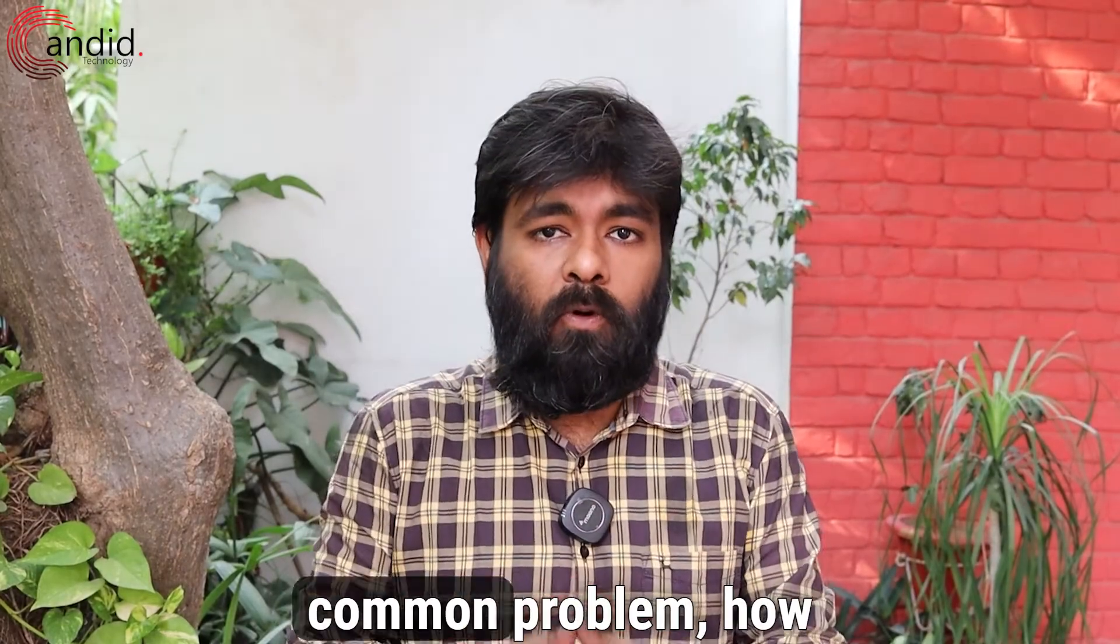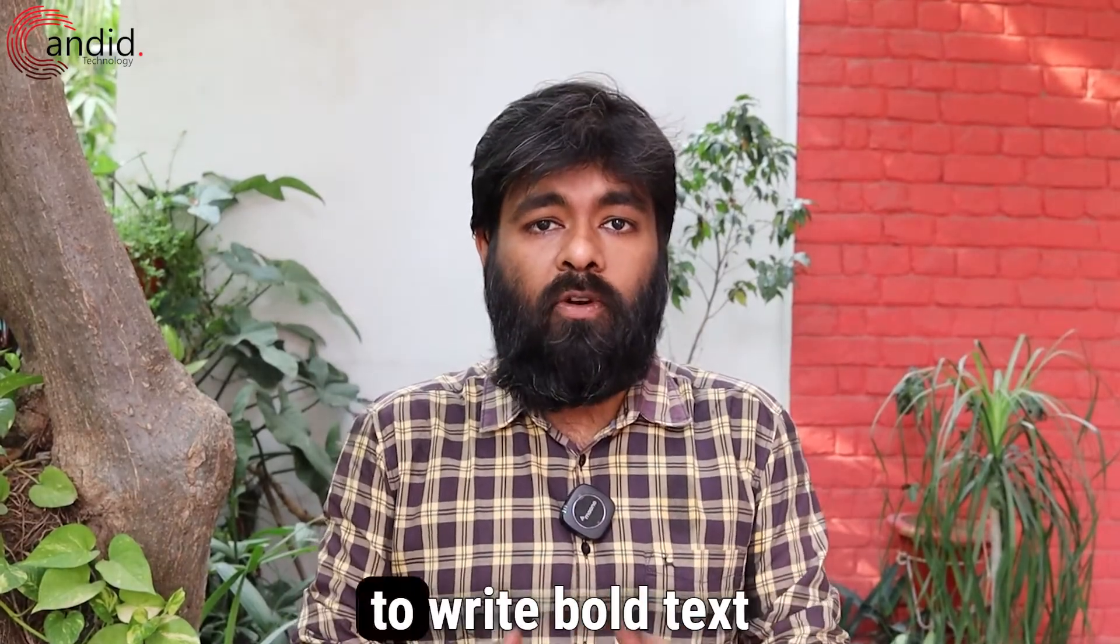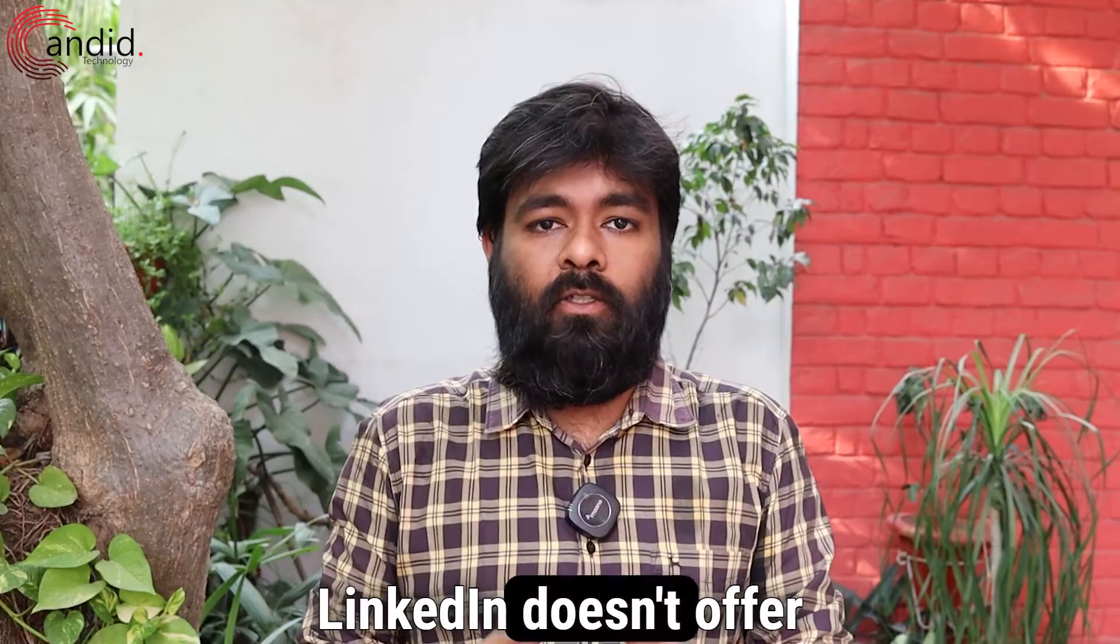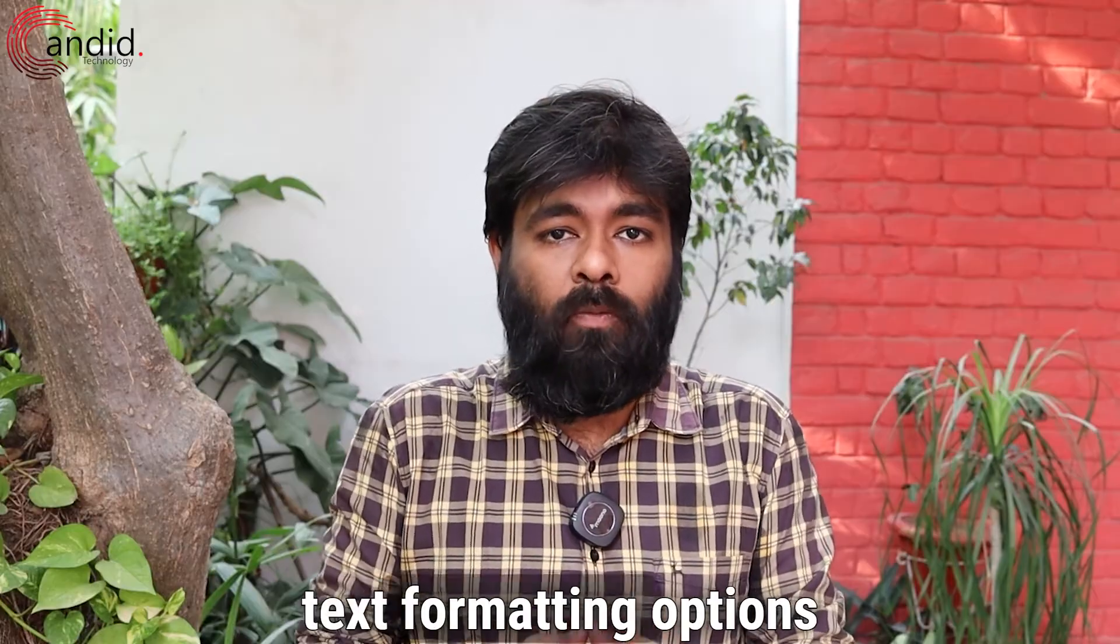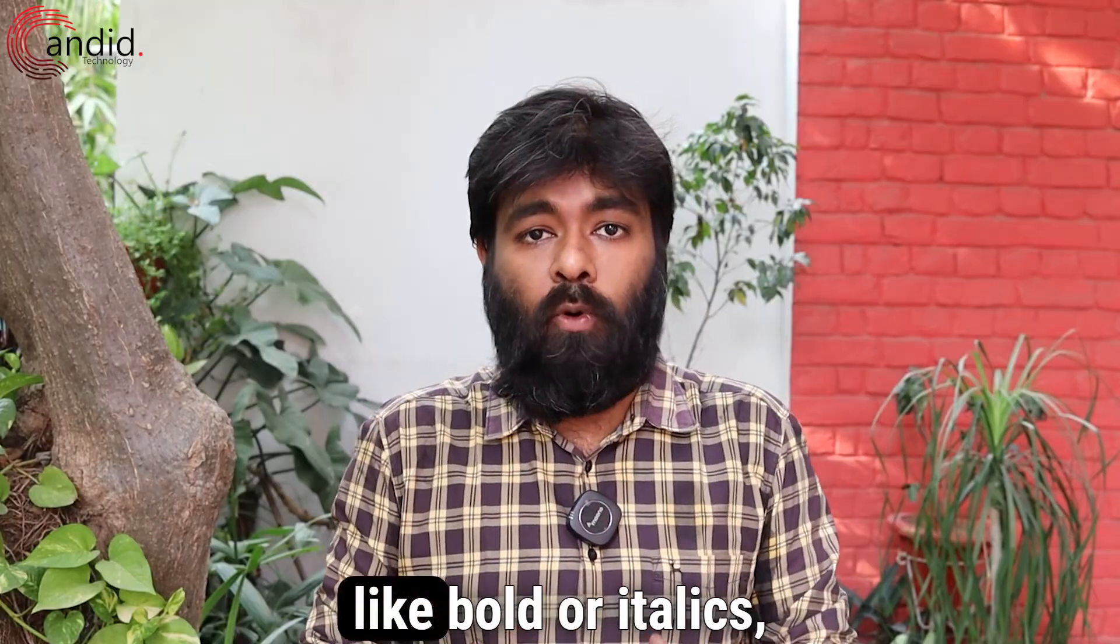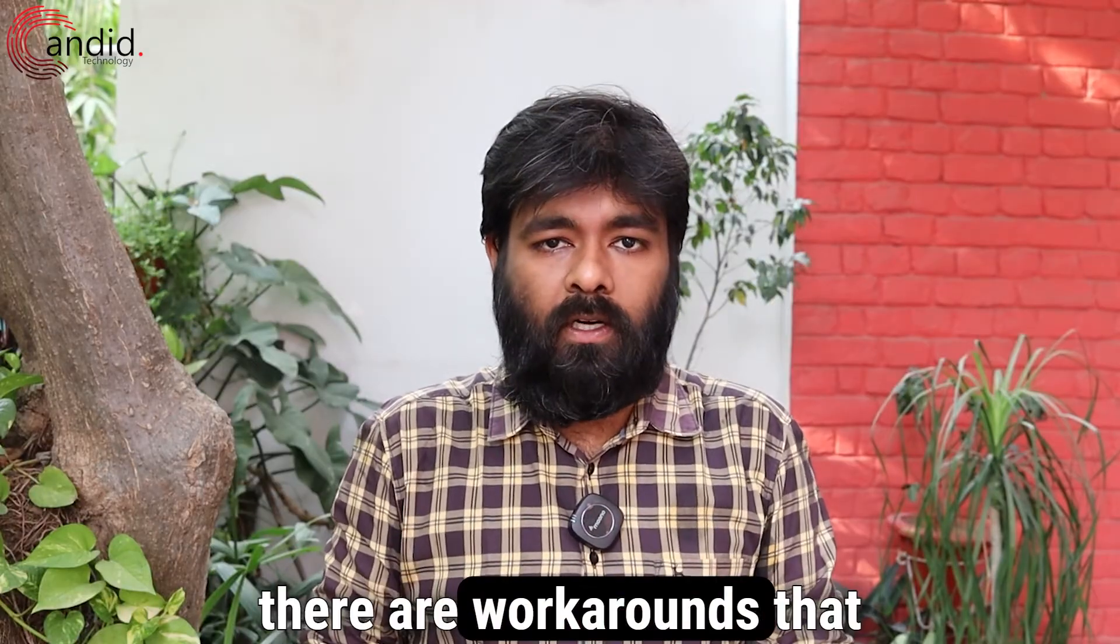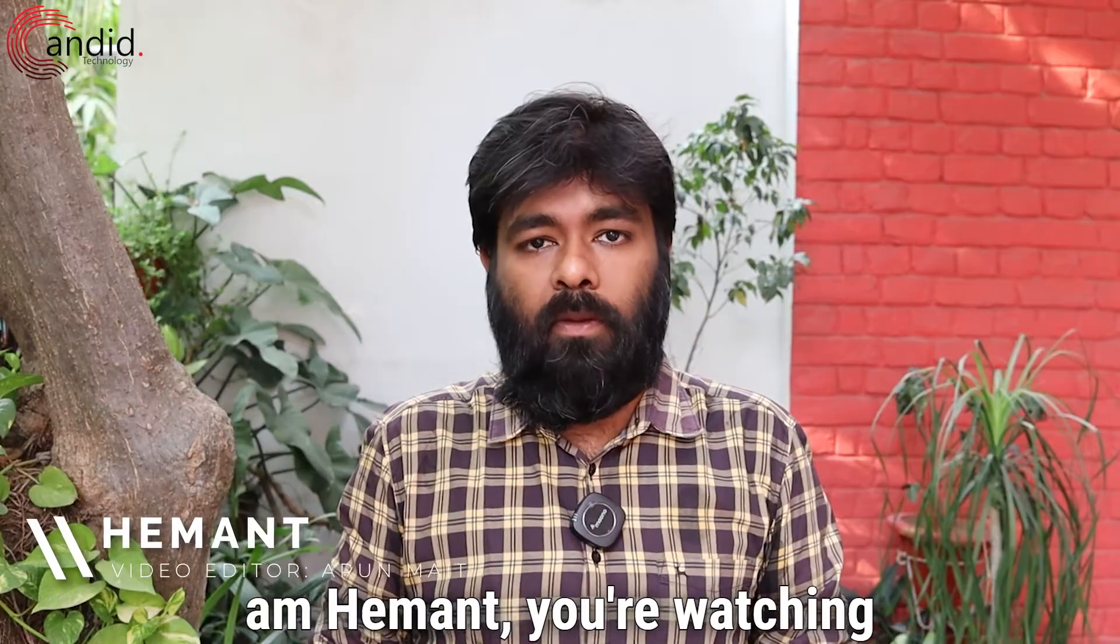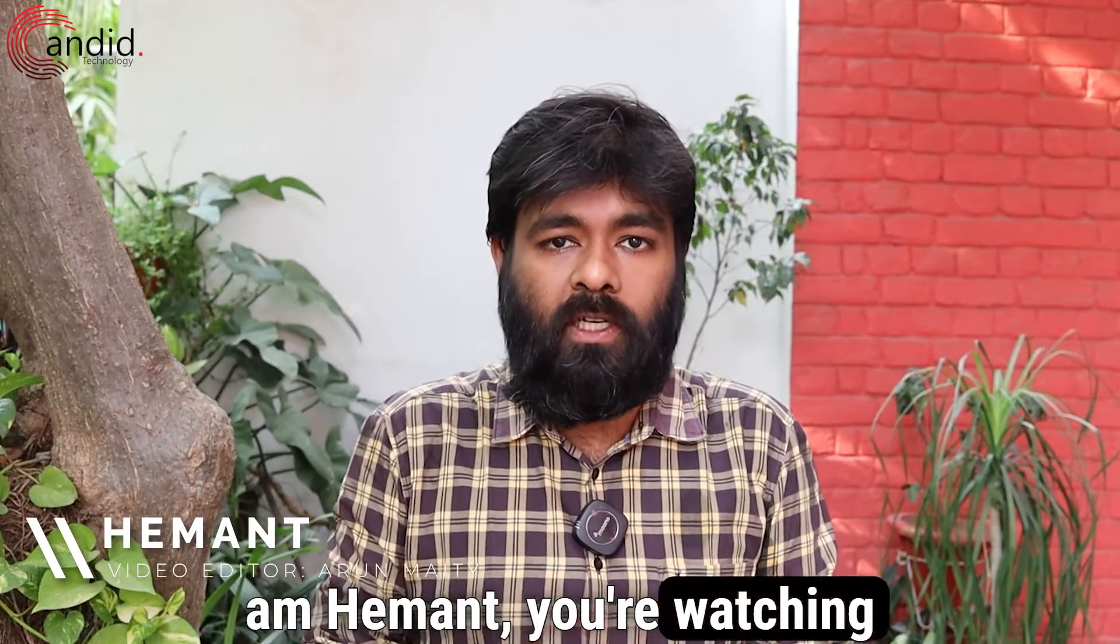Today we are tackling a common problem: how to write bold text in LinkedIn posts. While LinkedIn doesn't offer text formatting options like bold or italics, there are workarounds that you can use. I am Hemant, you're watching candidate.technology and let's go.